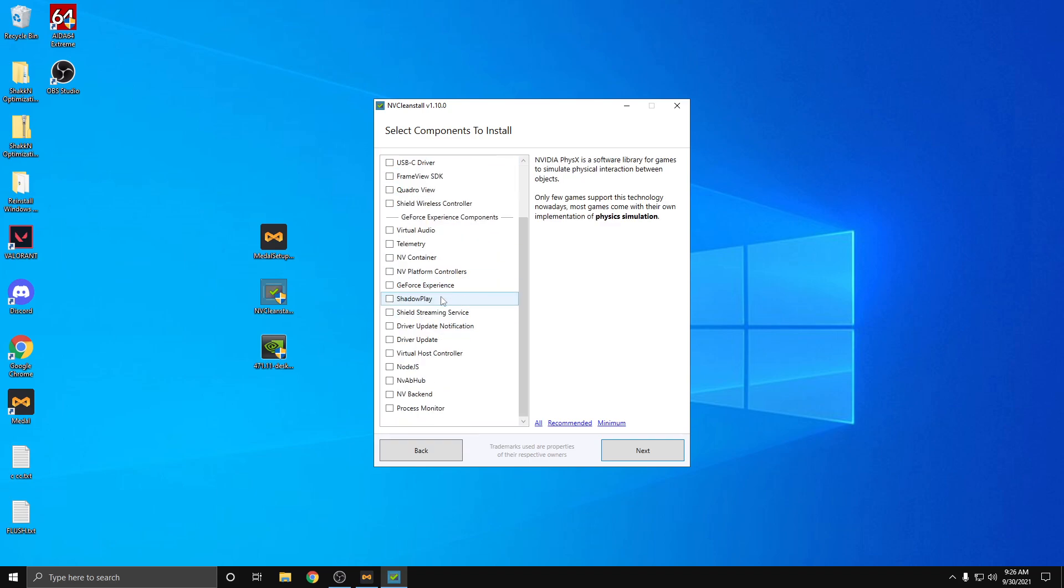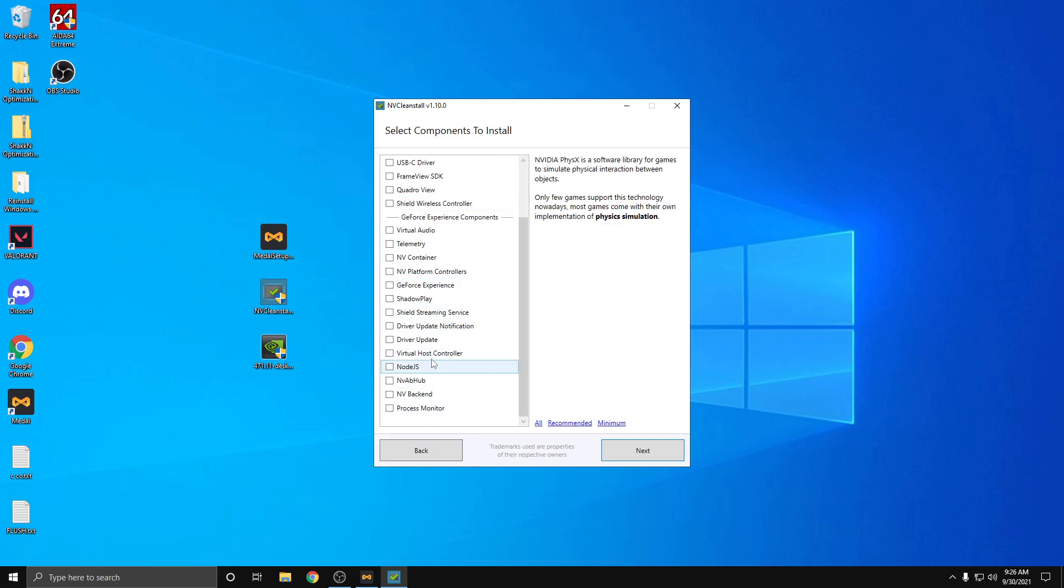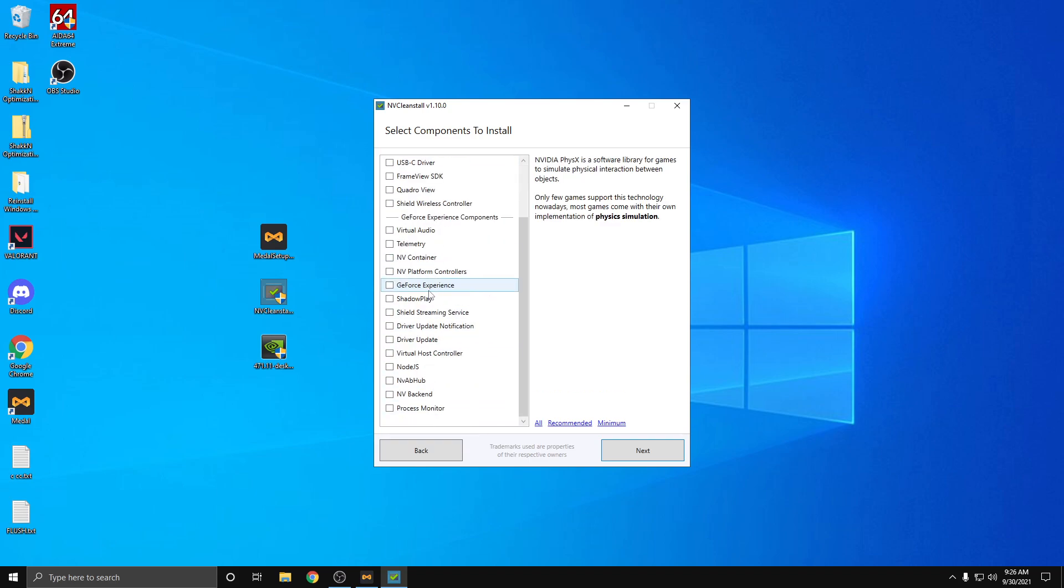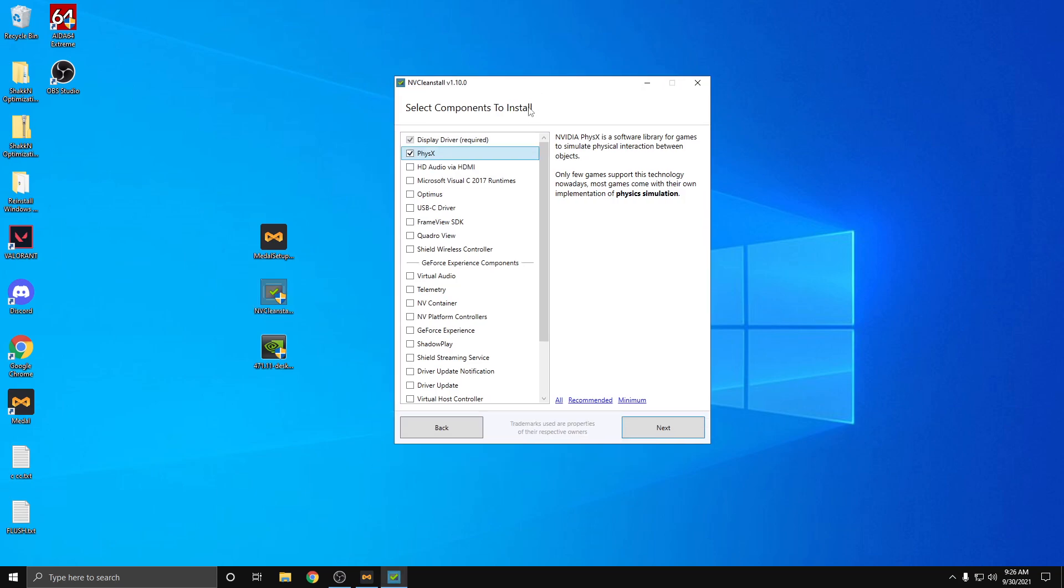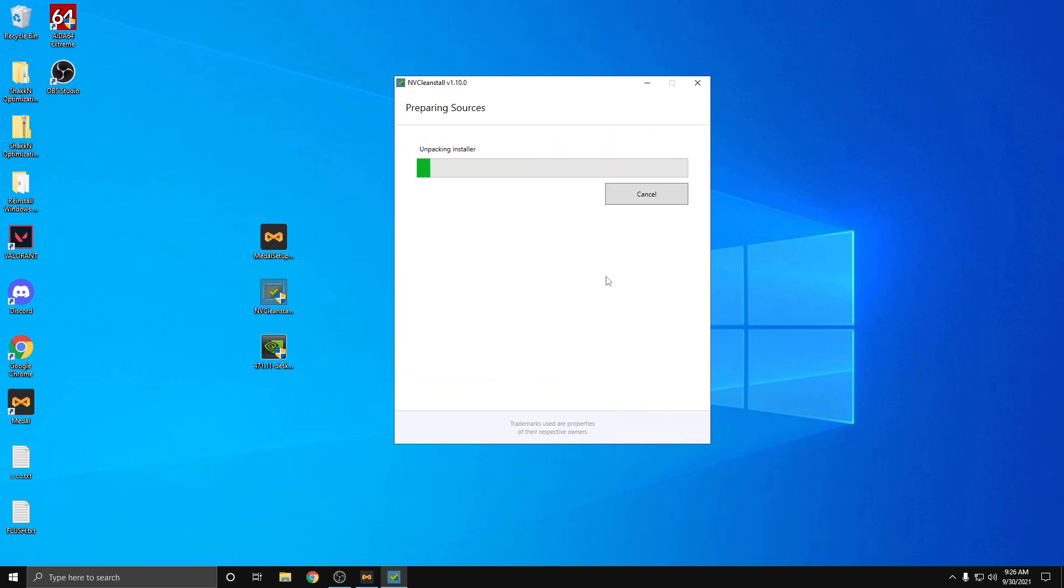Remember, this is not installing GeForce Experience at all. So if you do like GeForce Experience or you want GeForce Experience, you do not do this method. So check both of these off, hit next.